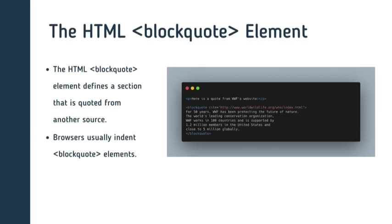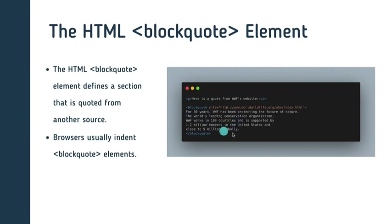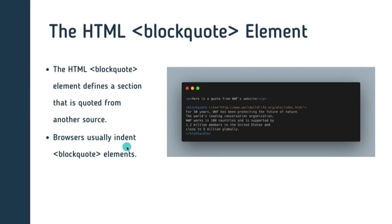So firstly guys, we have the blockquote element. And the blockquote element defines a section that is quoted from another source. And browsers usually indent blockquote element. And let's take a look at the code illustration we have here. This is actually how we use the blockquote. You want to define a section that is quoted from another source, you should always use the blockquote element. And when you actually output that, the browser automatically indents it.